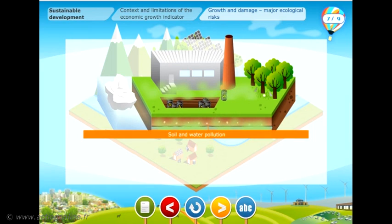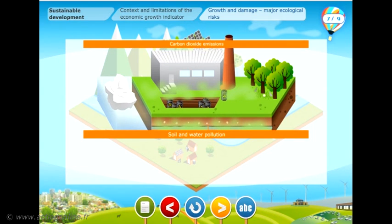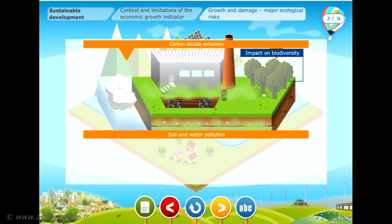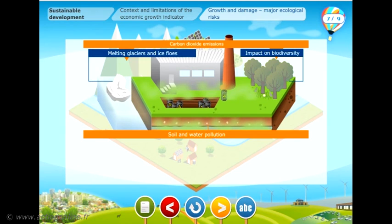Economic activity produces waste that modifies, alters, or destroys the normal functioning of ecosystems, whether at a local or global level. Soil and water pollution and carbon dioxide emissions are also serious ecological risk factors. For example, global warming caused by greenhouse gases affects biodiversity, melting glaciers and ice flows.